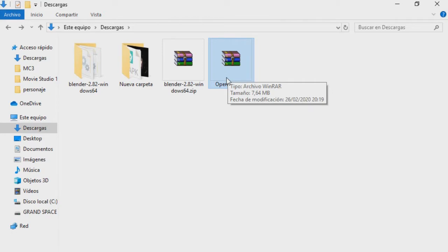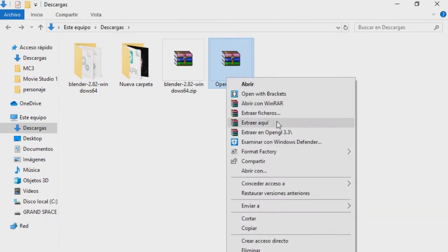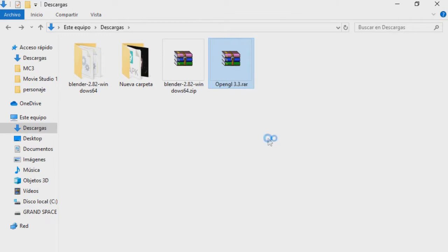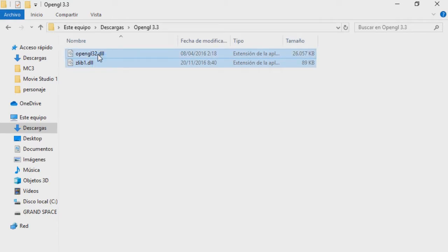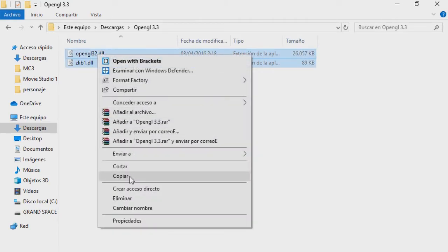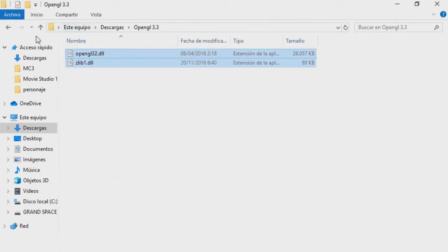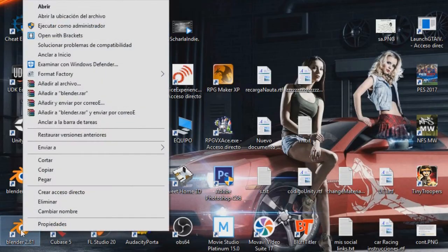In the description of this video I will leave you a download link of the files you need to solve the problem. You are going to download and unzip the RAR file, and these two files must be copied to the installation directory of your program. In my case I am doing it with Blender 2.82, but you do it for the version of Blender that gives you the error, or any other program.